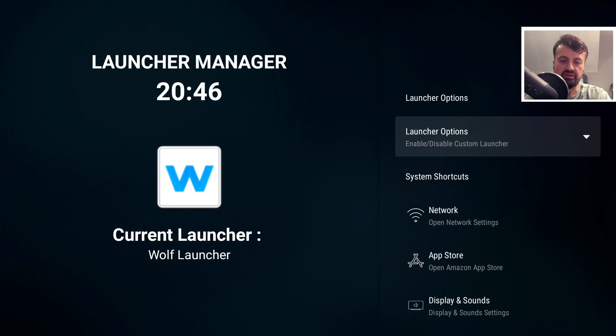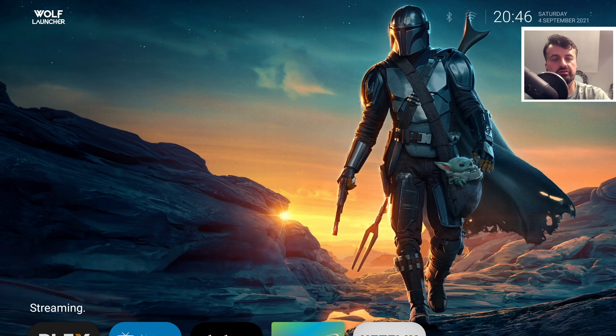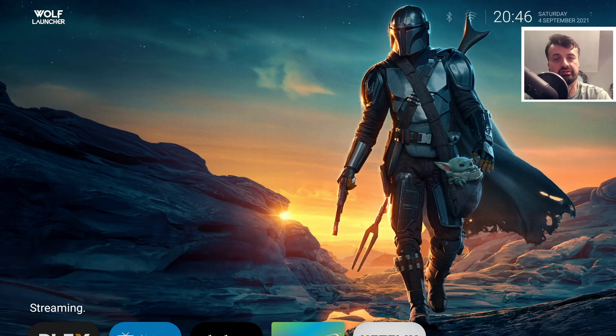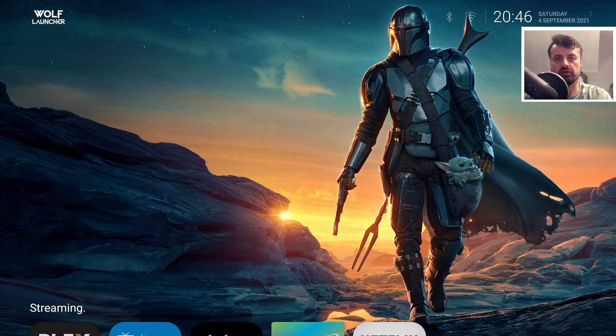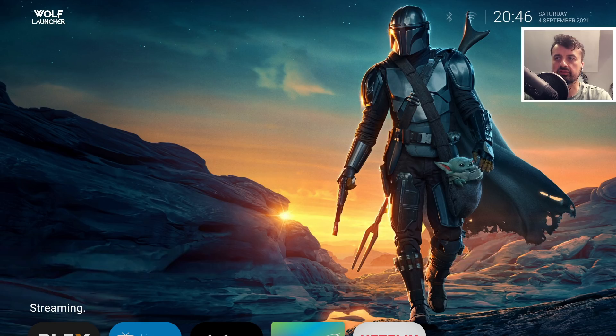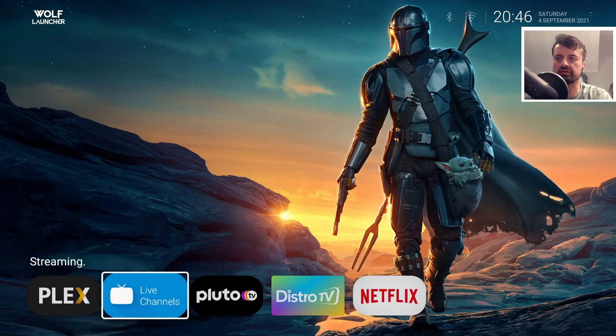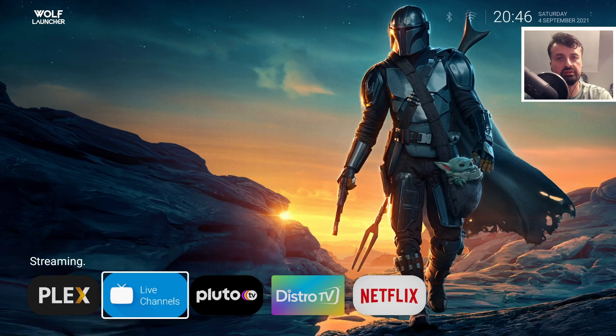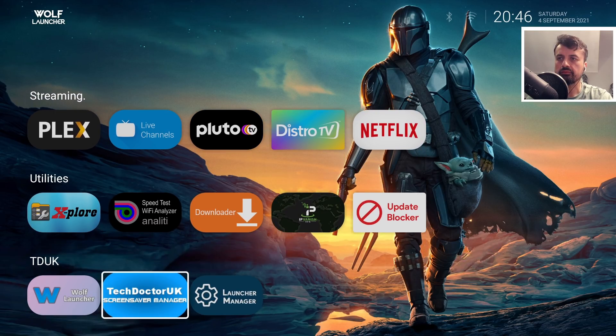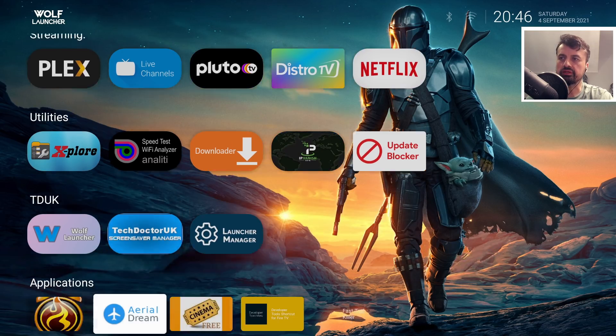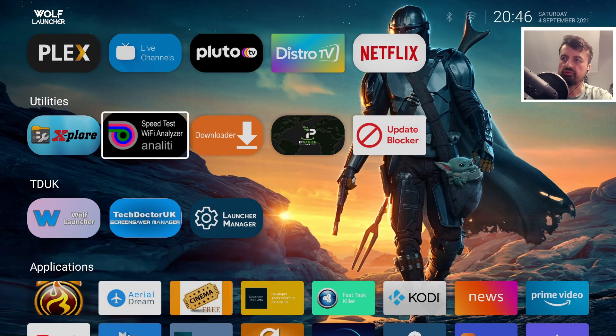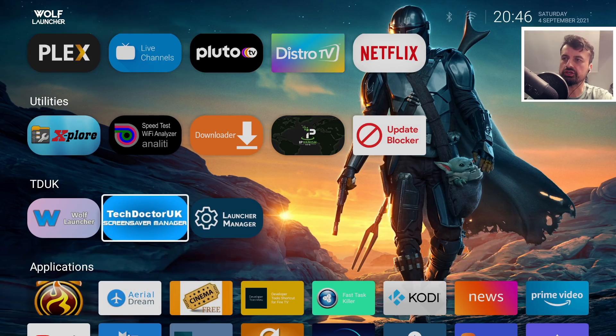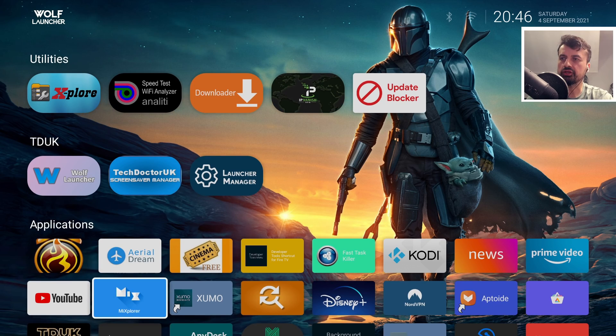In a couple seconds, we're inside Wolf Launcher. In this custom launcher, we don't see big adverts, sponsored applications, or promoted videos or services. We can tweak this launcher and get it looking exactly how we like it. I've already done some tweaks, added custom sections, and hidden some applications.